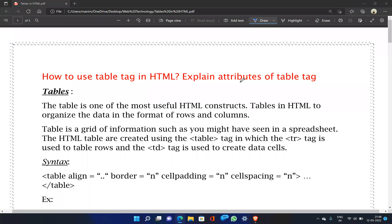Hello friends, this is Manish. You are watching Manish's YouTube channel. In this video, we will tell you how to use HTML and create tables.